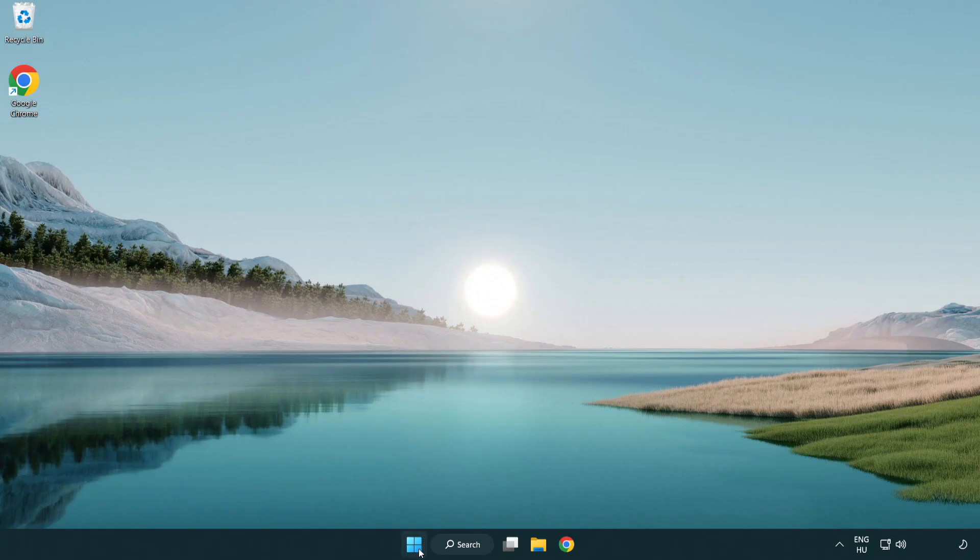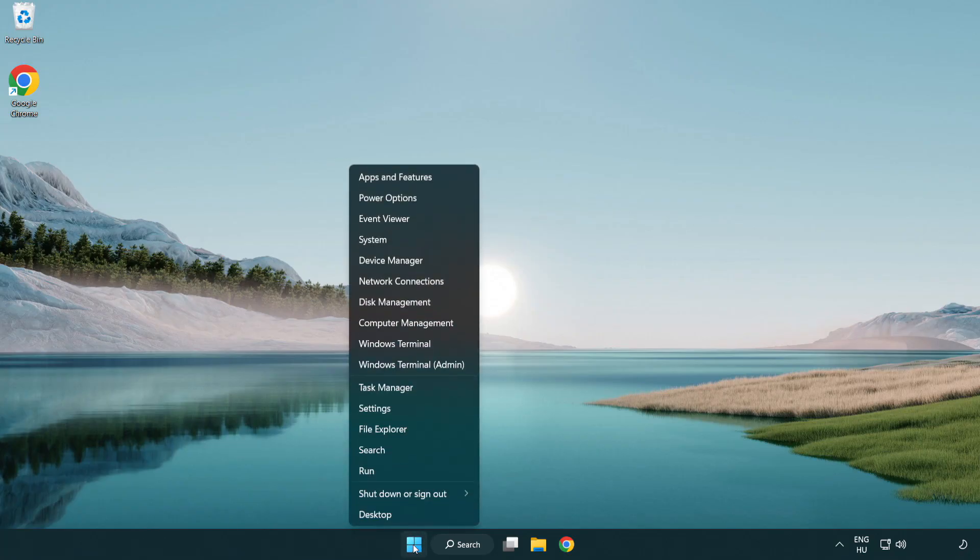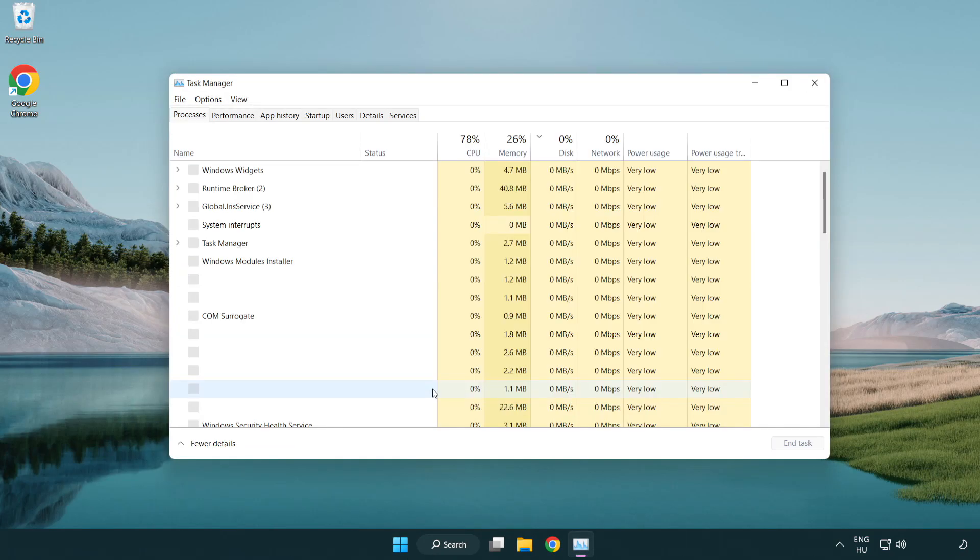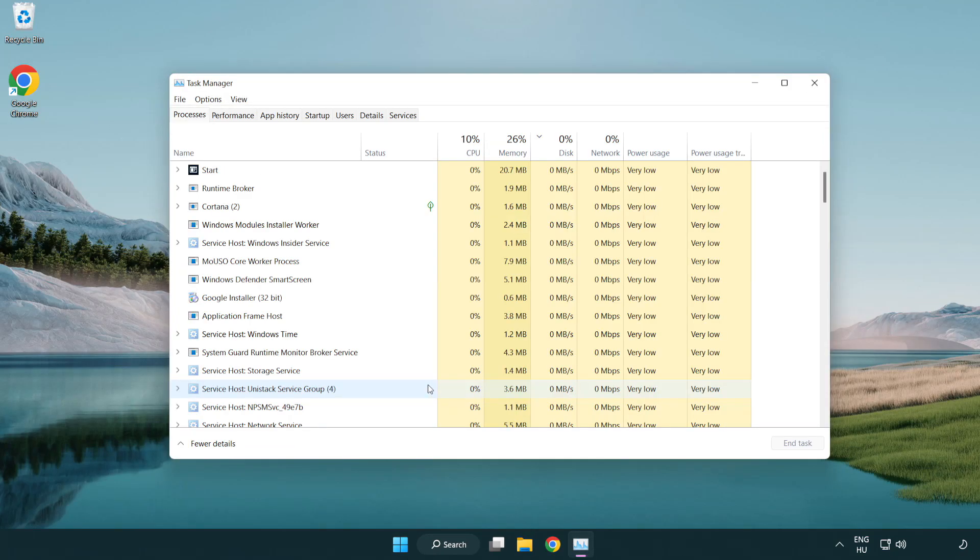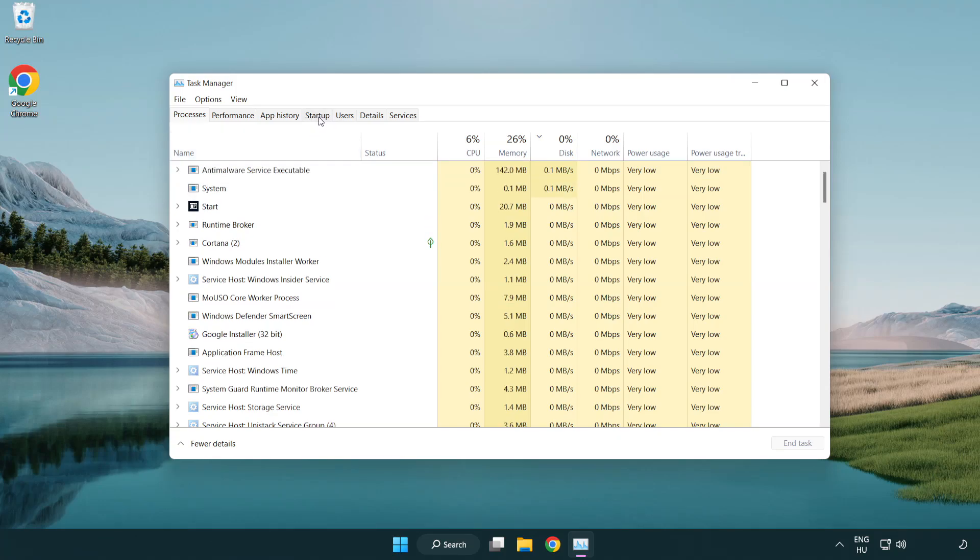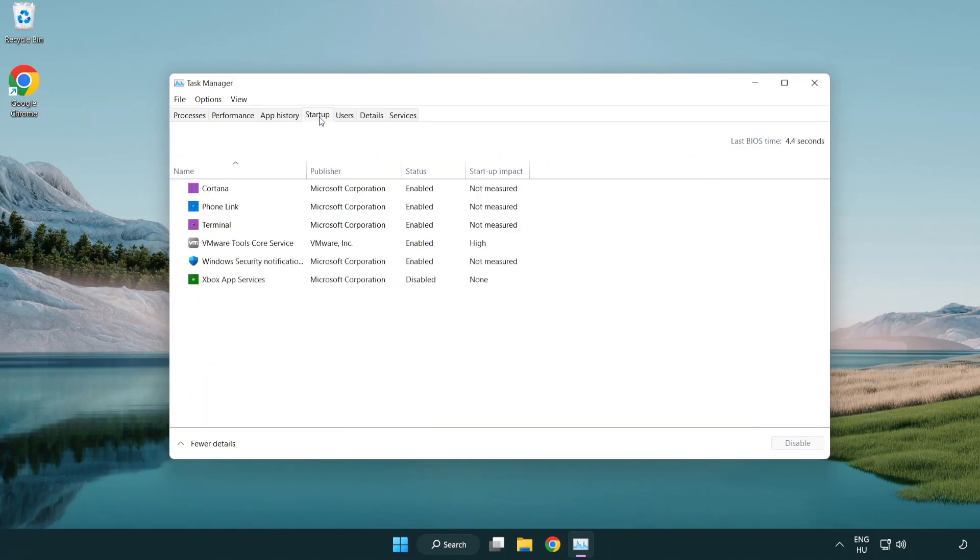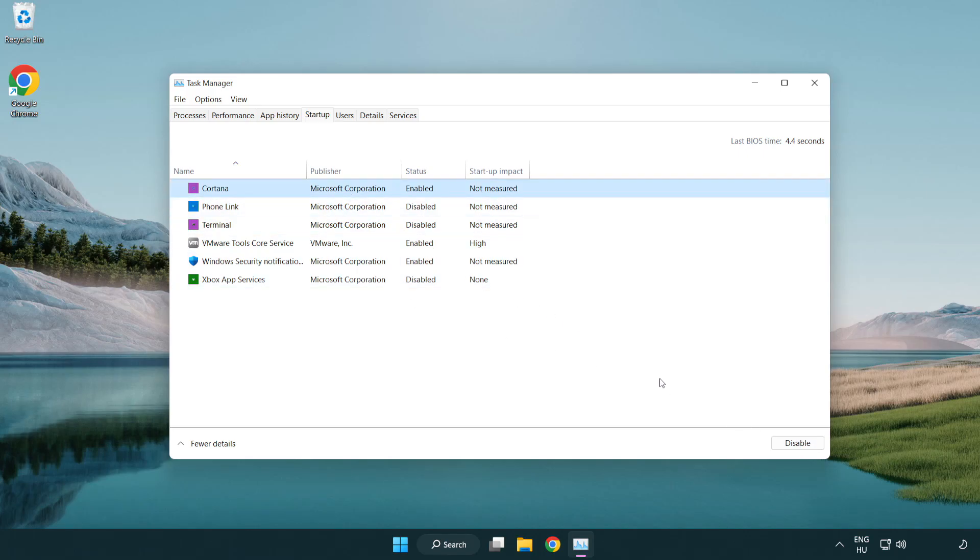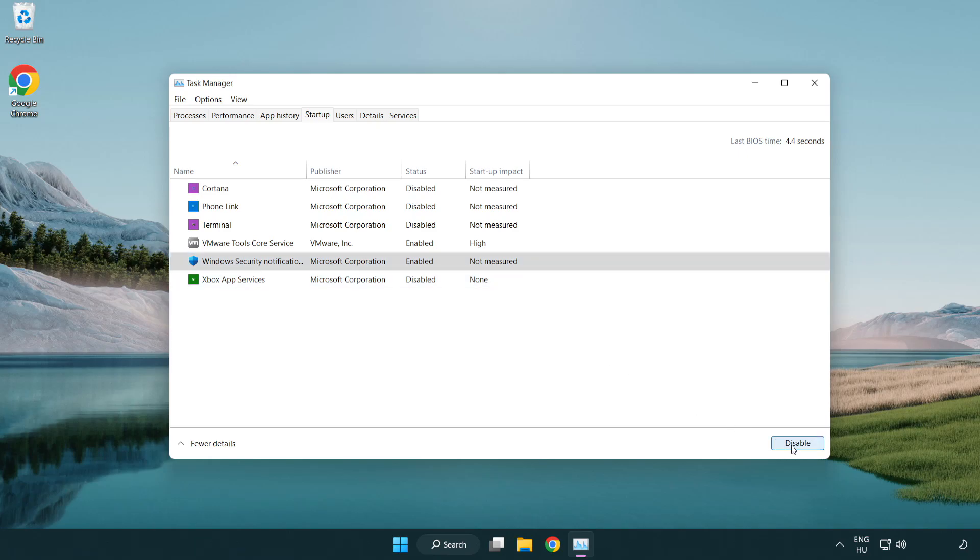Click Startup. Disable not used applications. Close window.